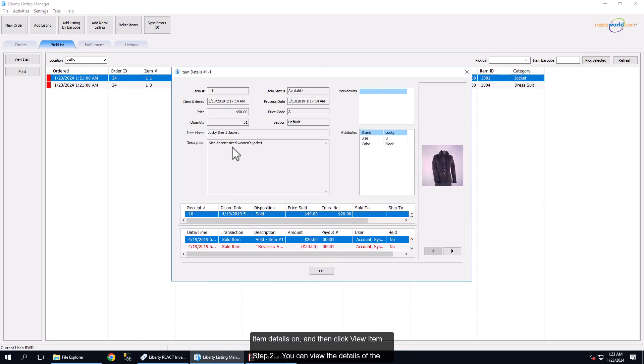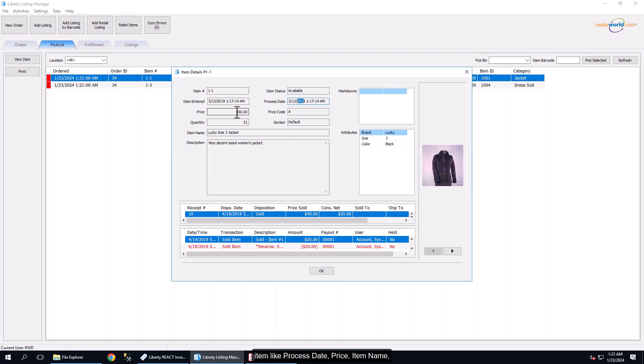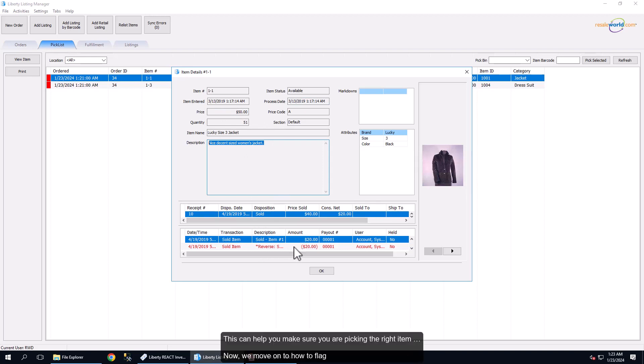Step 2: You can view the details of the item like Process Date, Price, Item Name, Description, Order Information and Client Transactions. This can help you make sure you are picking the right item.